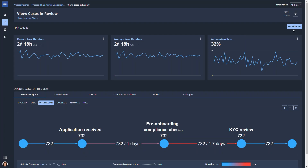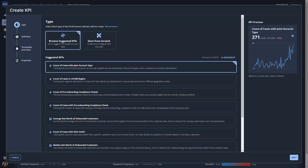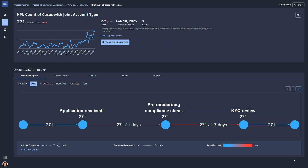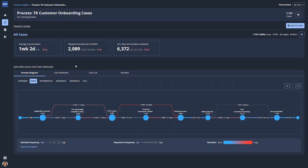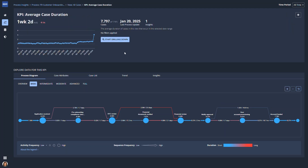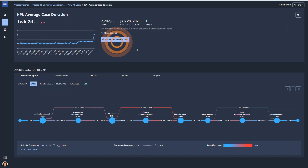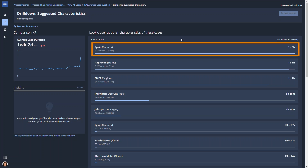Later on, she can enrich the dashboard by adding custom KPIs to track metrics that matter to the business. Paula takes advantage of the guided flow to investigate the process. She starts by selecting the average case duration KPI. Once she drills down into this KPI, she sees a prioritized list of characteristics that affect the average case duration.